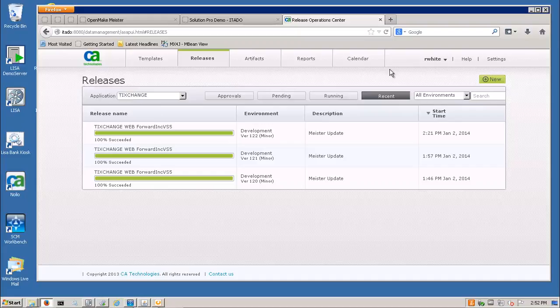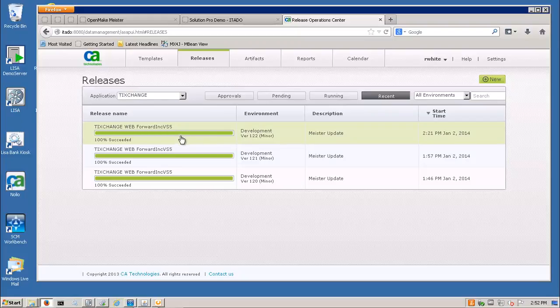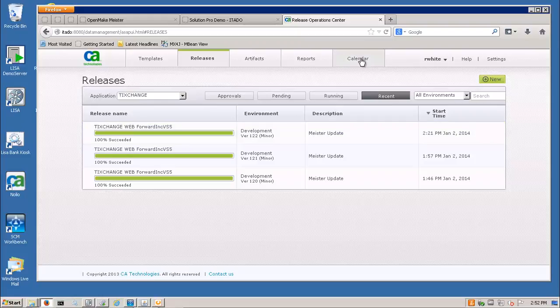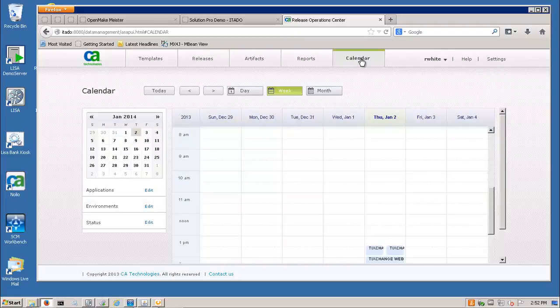So I can see my latest build, build 122, that version matches the build that came out of OpenMake 122 there. I can see it was 100% successful.